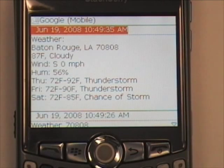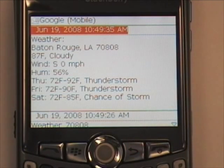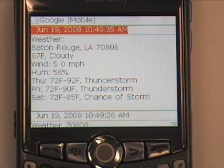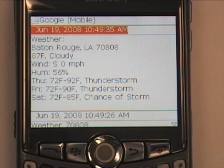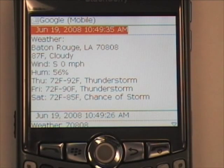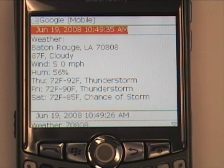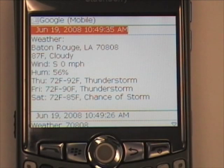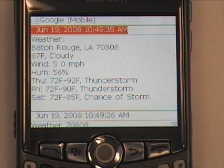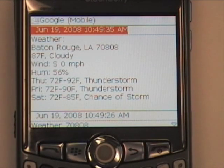Here it gives us the weather. We're in Baton Rouge. The current conditions, wind, humidity, and a three-day forecast. This is especially helpful if you're traveling a lot.